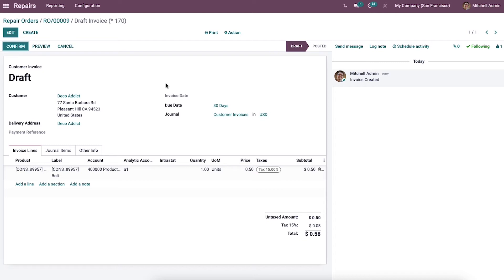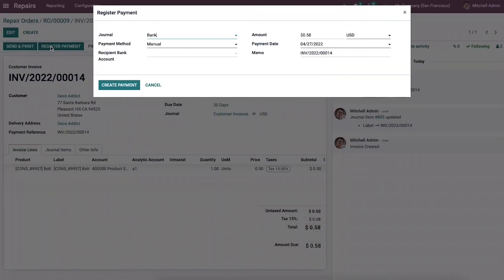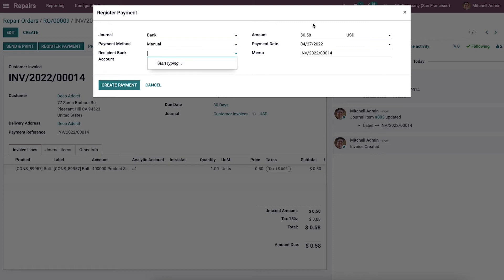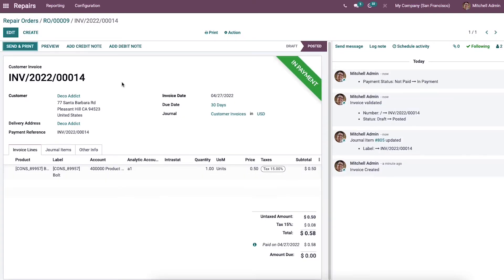On the draft invoice page, you will see the Confirm button, which allows you to post the invoice. Once posted, you are allowed to register payment by clicking the Register Payment button. A window will appear where you should enter payment details such as journal, payment method, recipient's bank account, amount, payment date, and memo, then click Create Payment. The invoice will then be marked with a green 'In Payment' ribbon.